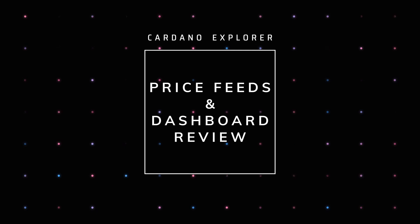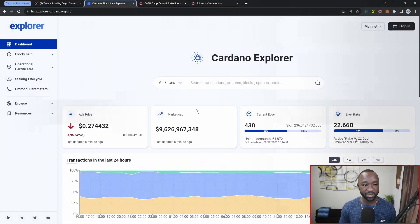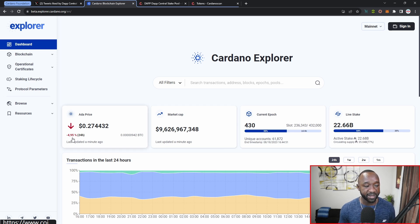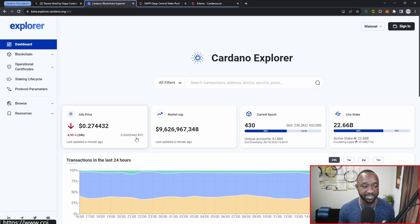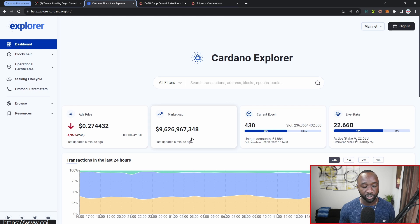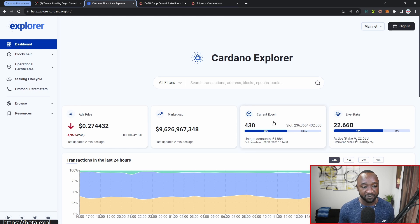Scrolling down, some things that caught my eye include the ADA price — ADA is down 5% over the last 24 hours and currently trading at 27 cents. We also have a comparison showing ADA's value in terms of BTC, last updated about a minute ago. To the right we have the market cap of Cardano, which currently sits at around nine billion dollars, and the current epoch number 430.